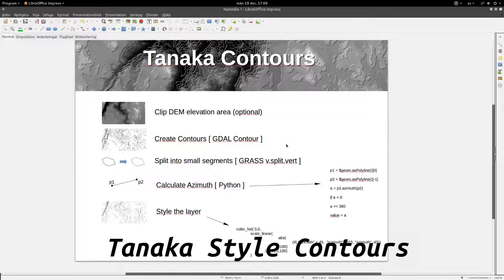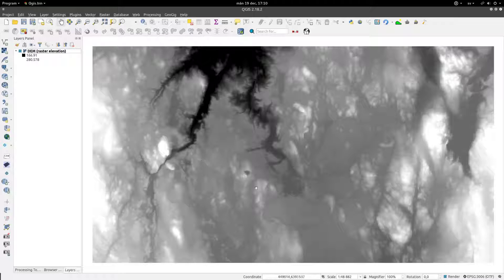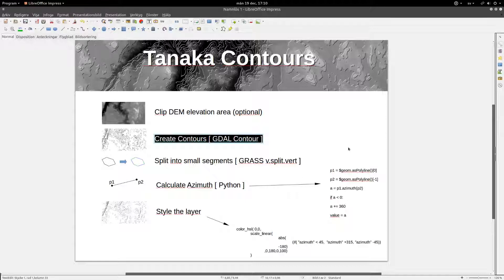The process is pretty straightforward. First you need a raster elevation layer, which you may clip to a suitable area in order to limit the processing needed. Then you create the contour lines, split them into segments, calculate the azimuth or orientation, and finally you style the layer with an expression.